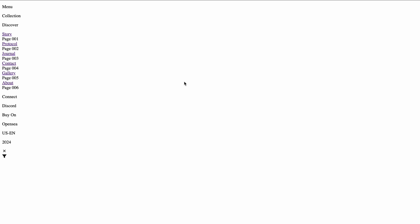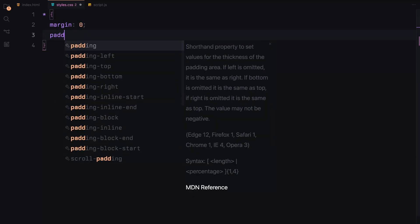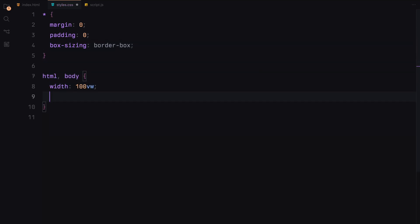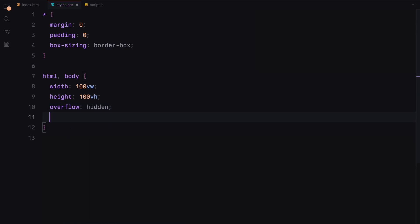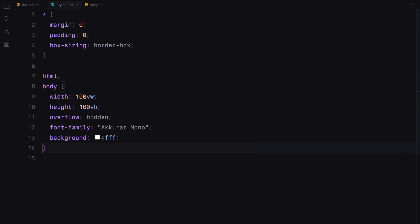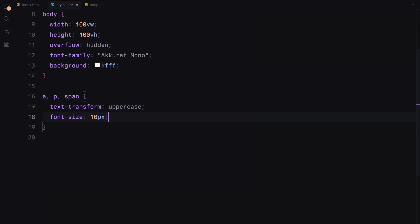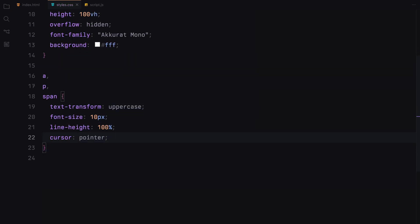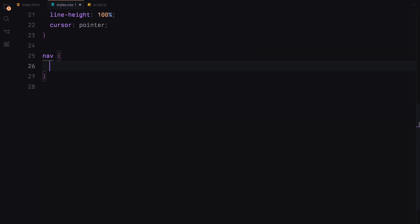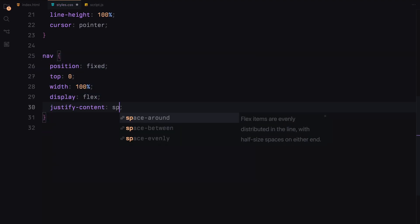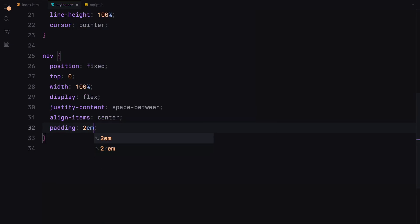Let's move on to the styling now. We'll start by resetting the margin, padding and box sizing to border-box for all elements. Next, we'll set the width and height to 100% for both the HTML and body elements. We'll also apply a font family and a background color. For the anchor text, paragraphs and spans, we'll set the text to uppercase, adjust the font size, line height and set the cursor to pointer. Now let's style the navigation bar — we'll fix it to the top, give it a full width, center its contents, add some padding and a Z index to ensure it's on top.